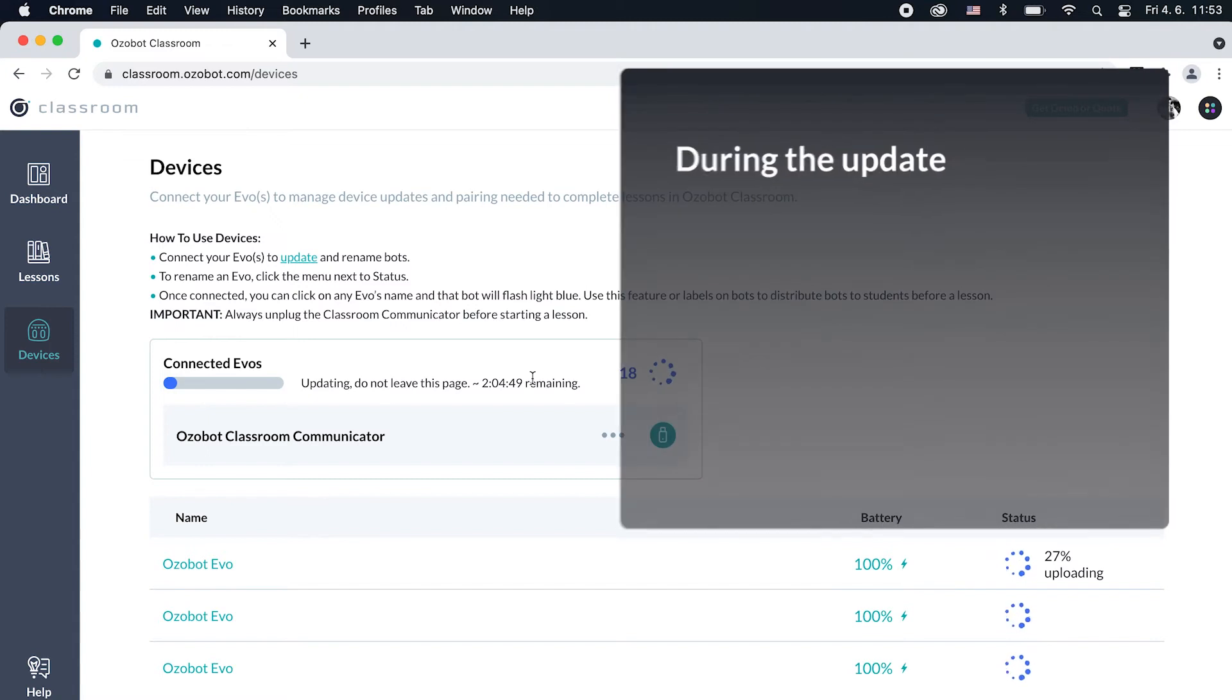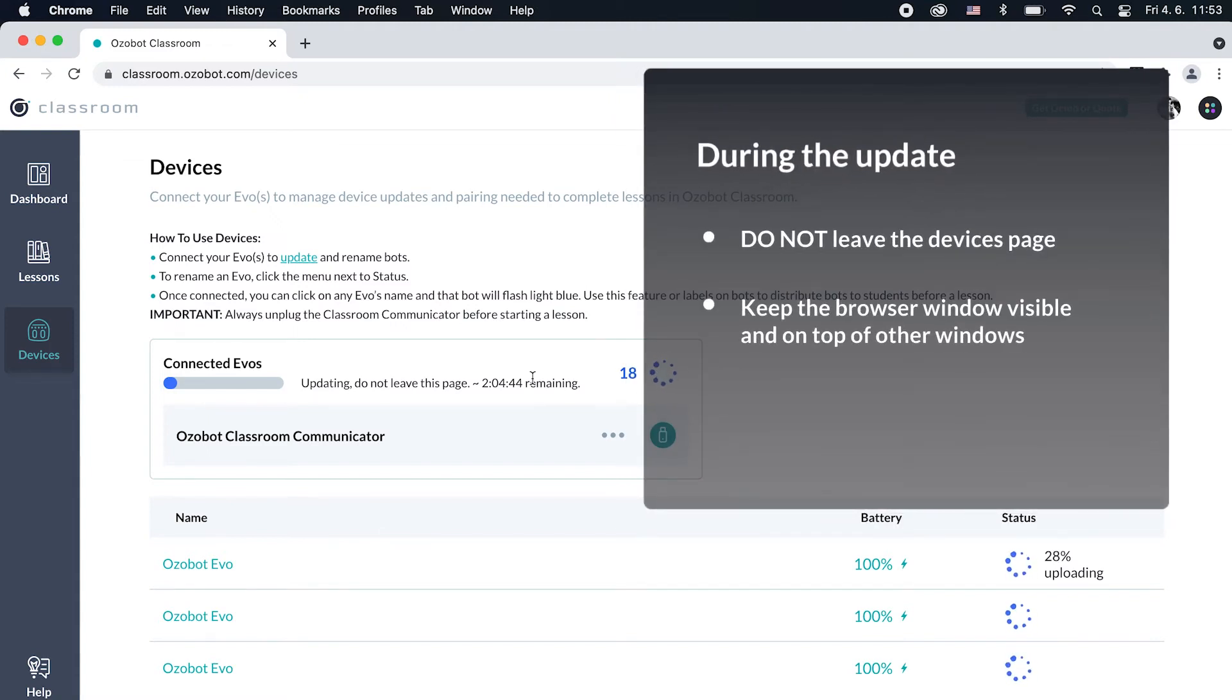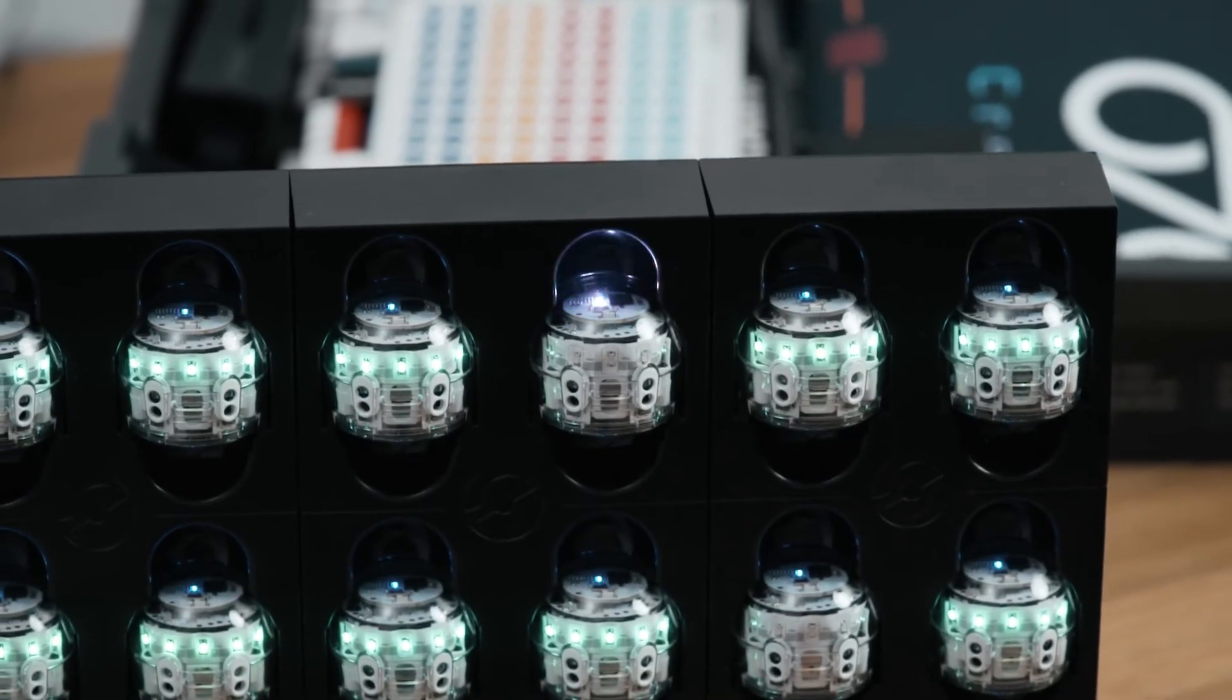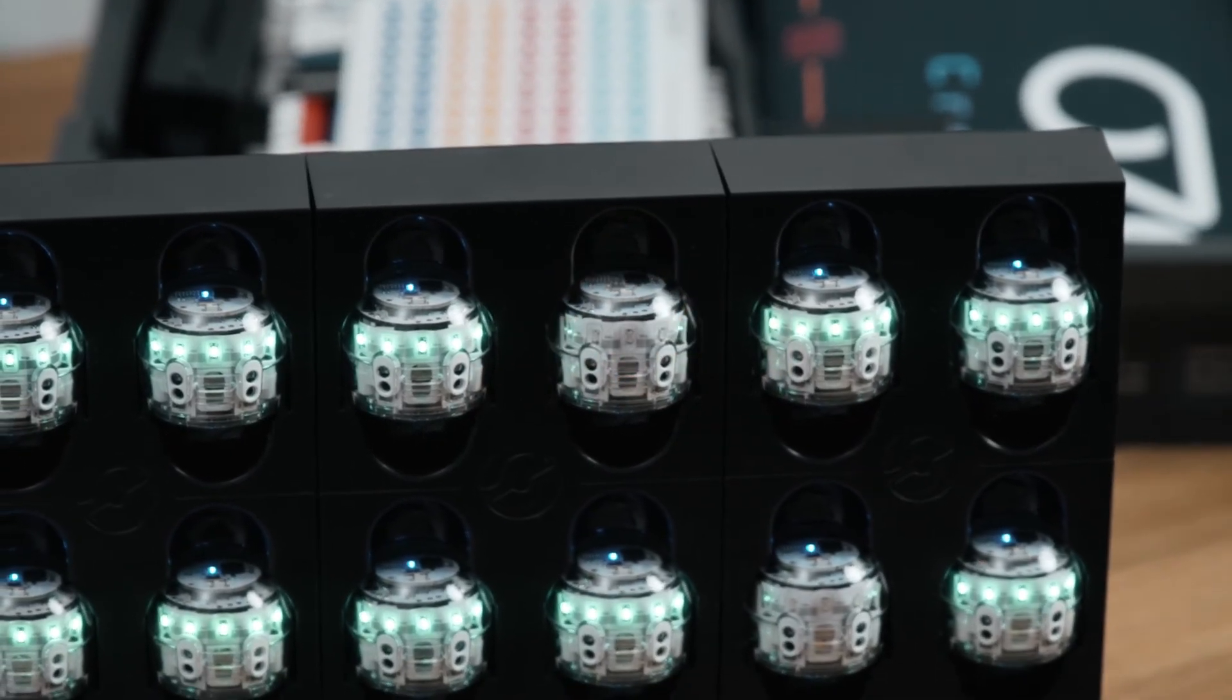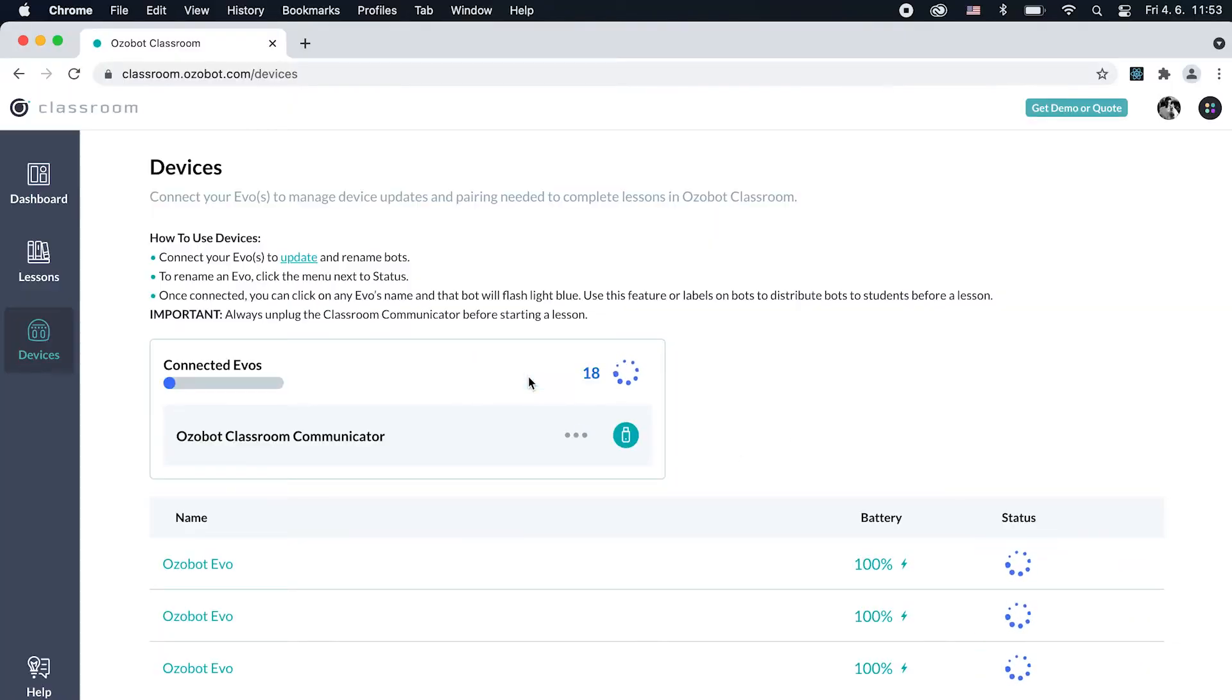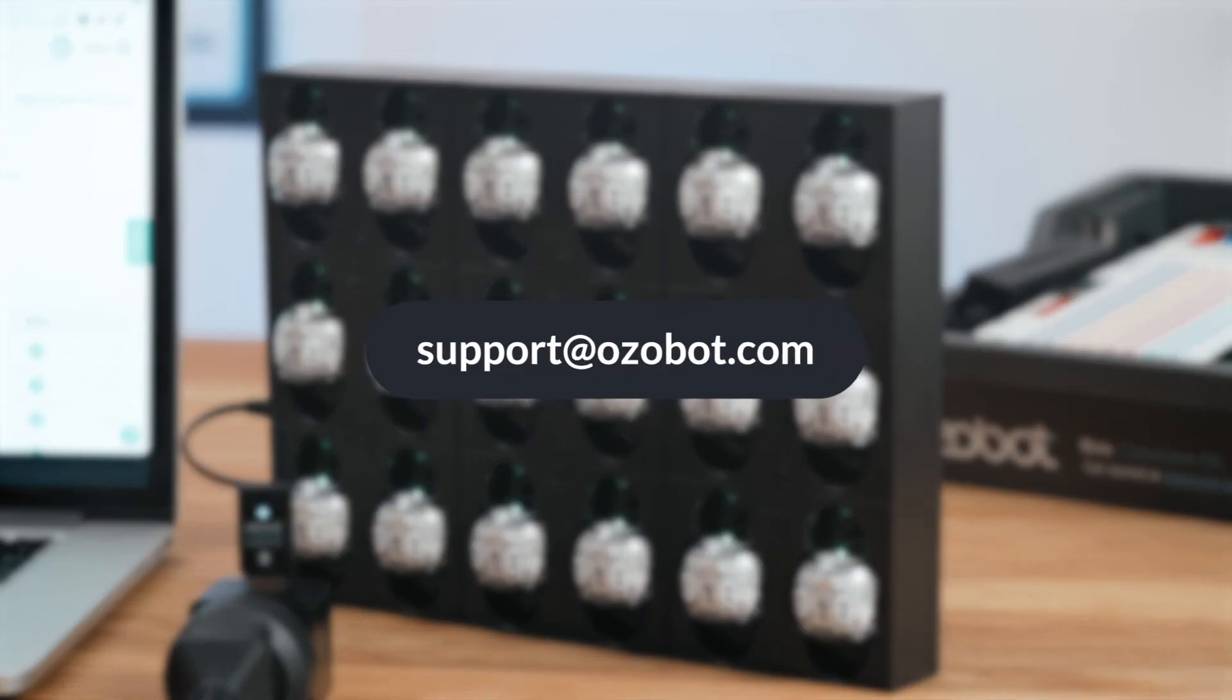During the update, do not leave the Devices page. Keep the browser window visible and on top of other windows. Don't allow your computer to sleep or shut down. If an update fails, that EVO's top LED turns red. Simply click Update All again and only the remaining bots will be updated. If some EVOs still fail to update, repeat the steps in this video or contact support at ozobot.com.